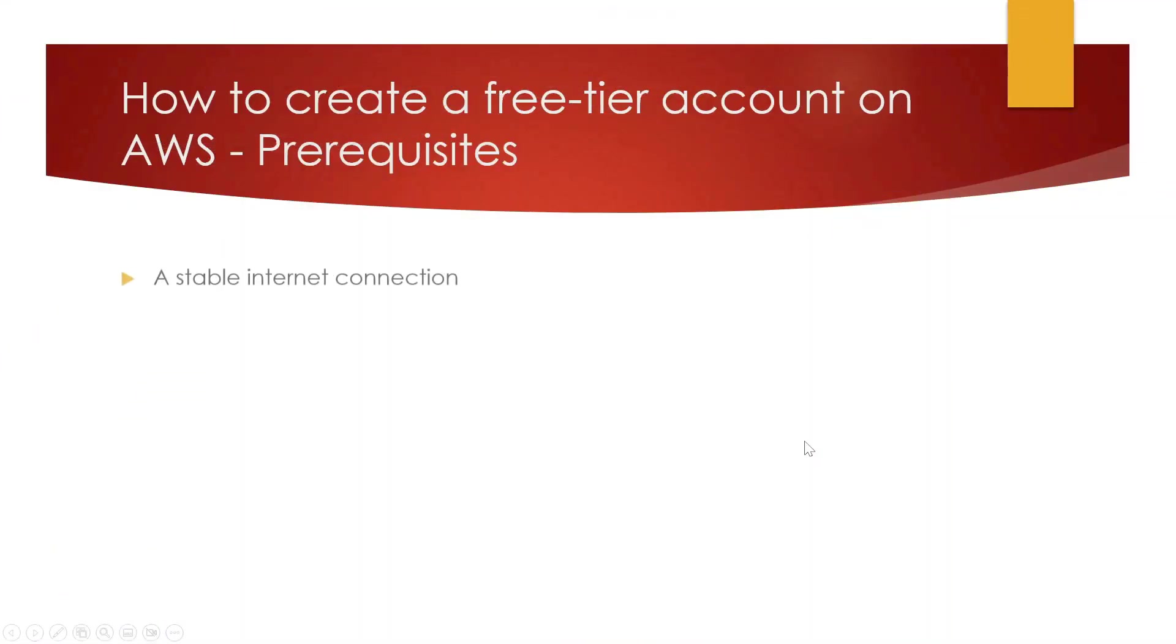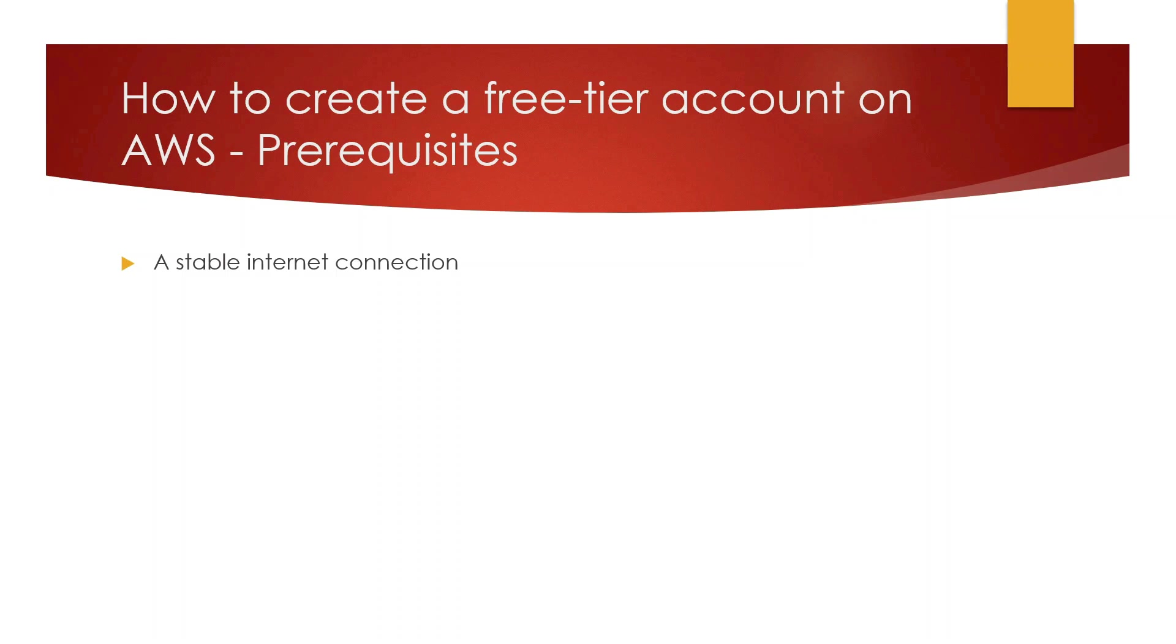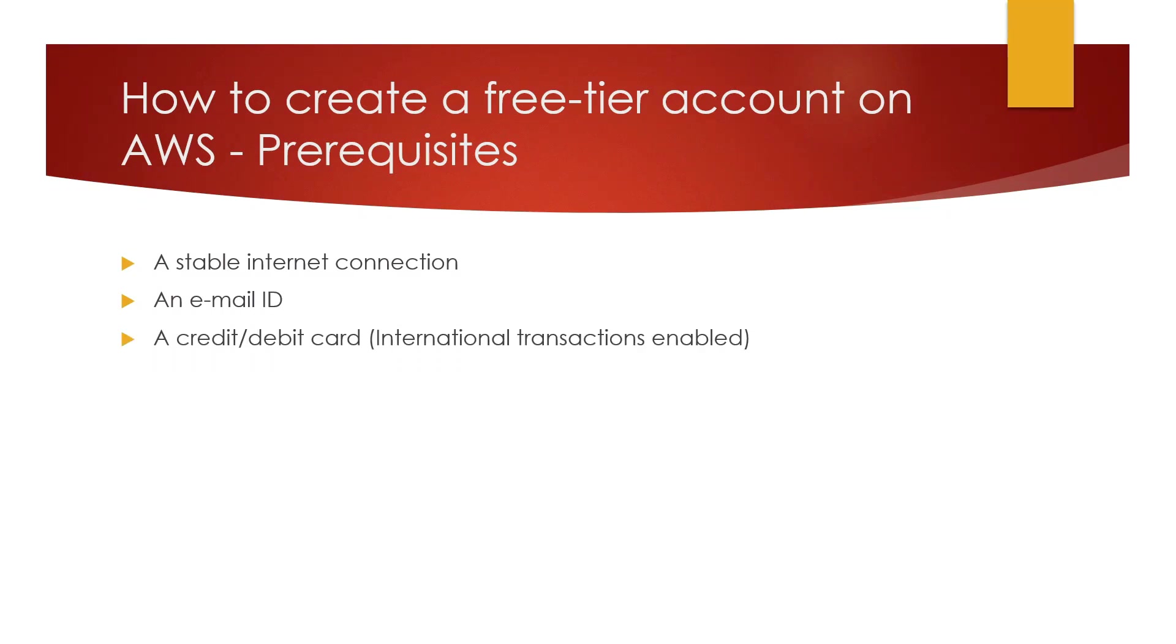The first thing we require as a prerequisite is a stable internet connection because the transaction will happen from your card and if it fades away then there could be a problem. The second thing you require is an email ID, a functional email ID in which you are going to receive an OTP.